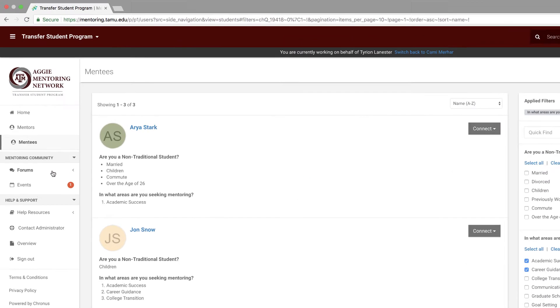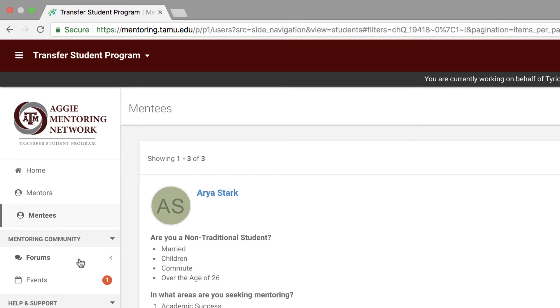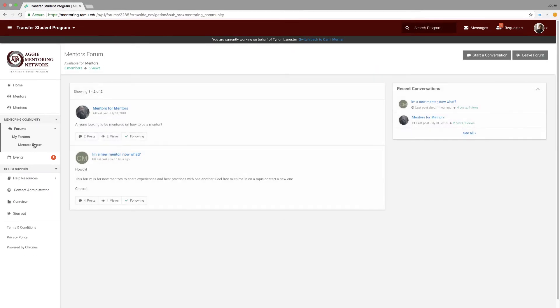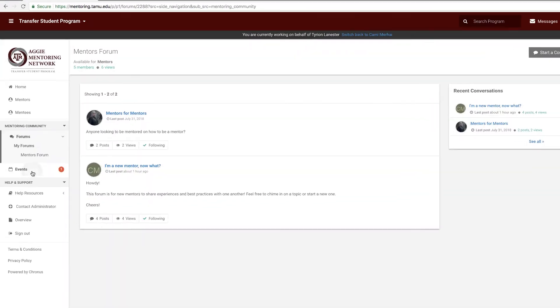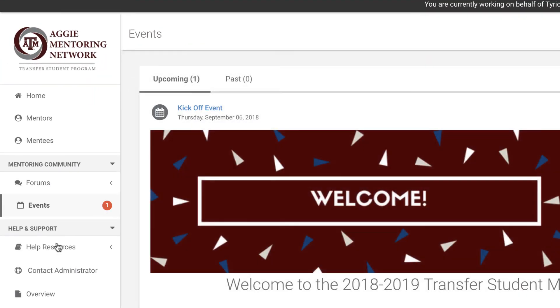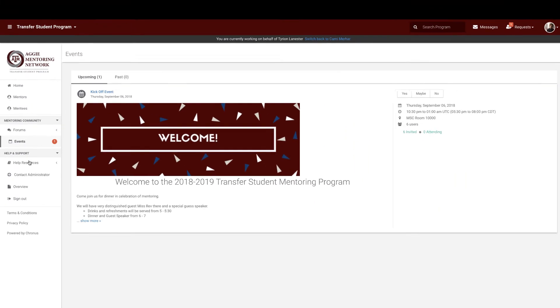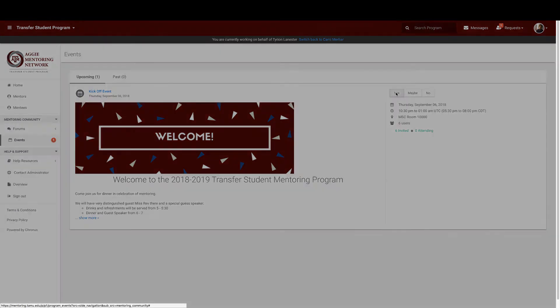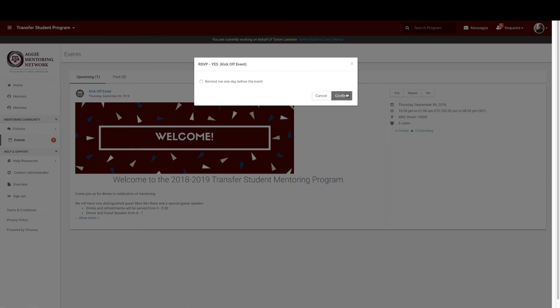The mentoring community section will bring you to places like forums or articles where you and your peers can create and participate in conversations about mentoring. Events will show you any of the events your program administrator has invited you to. If you have any, make sure you RSVP or respectfully decline.